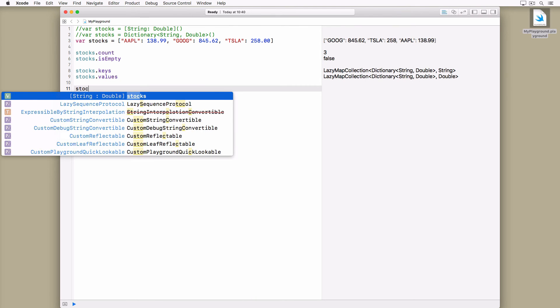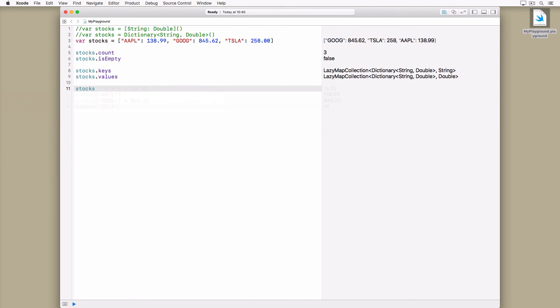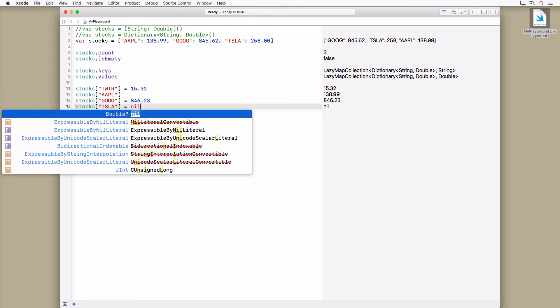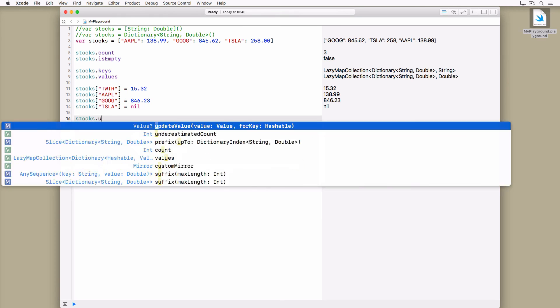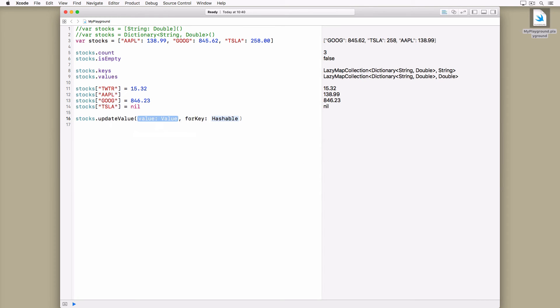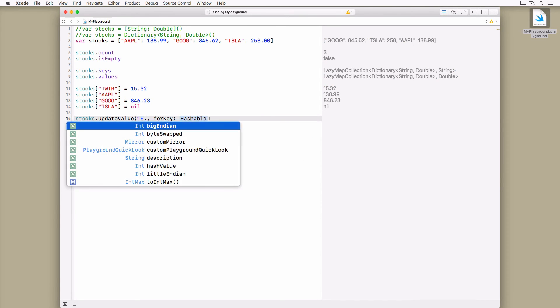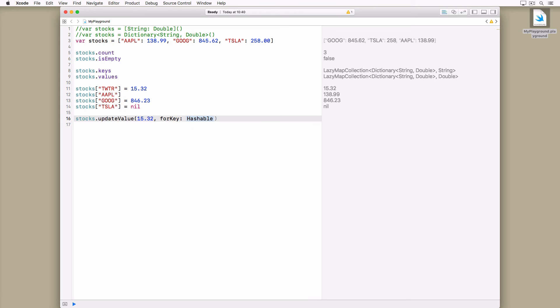We have several options to work with key-value pairs stored in a dictionary. The most convenient option is subscript syntax. But dictionaries also define a few methods for manipulating the key-value pairs they store. The updateValueForKey method adds or updates the value of a particular key.